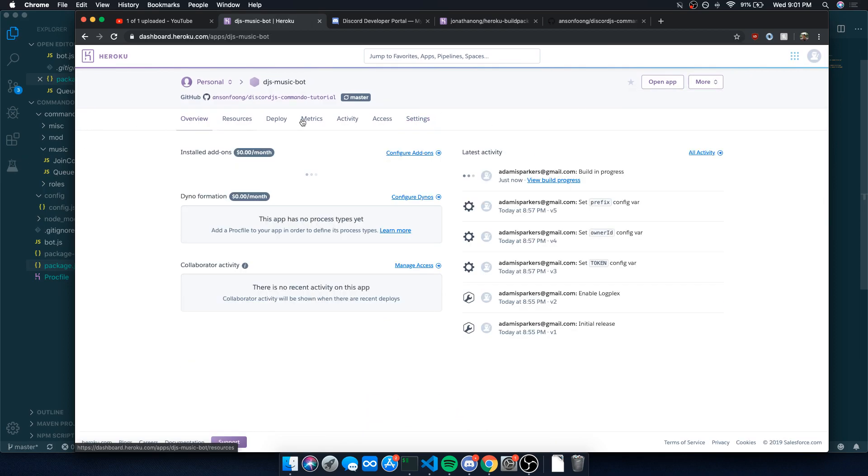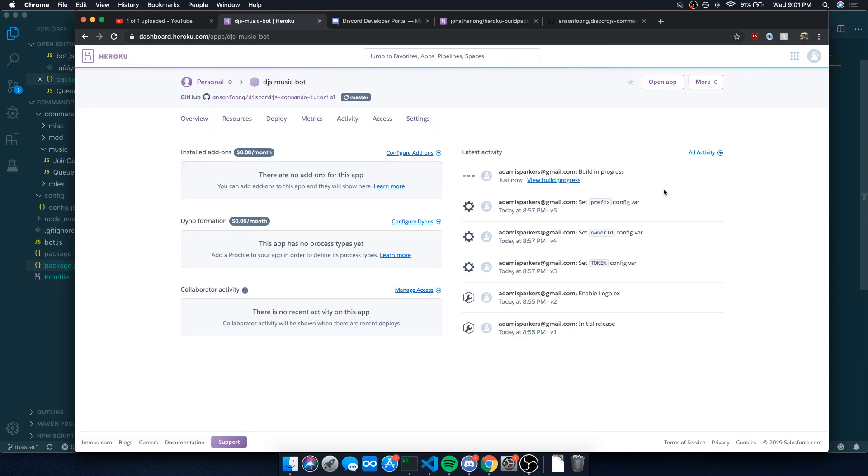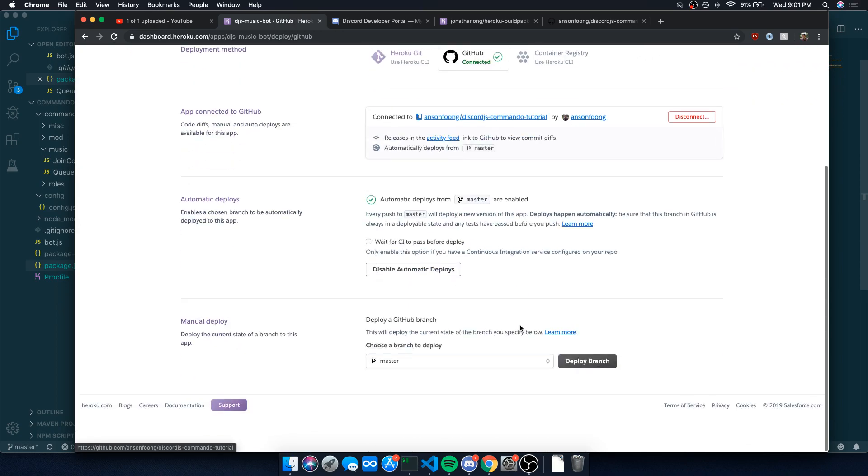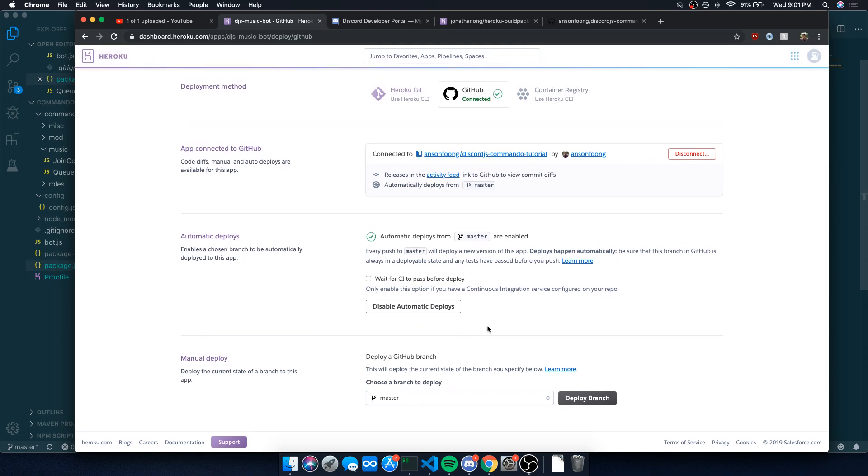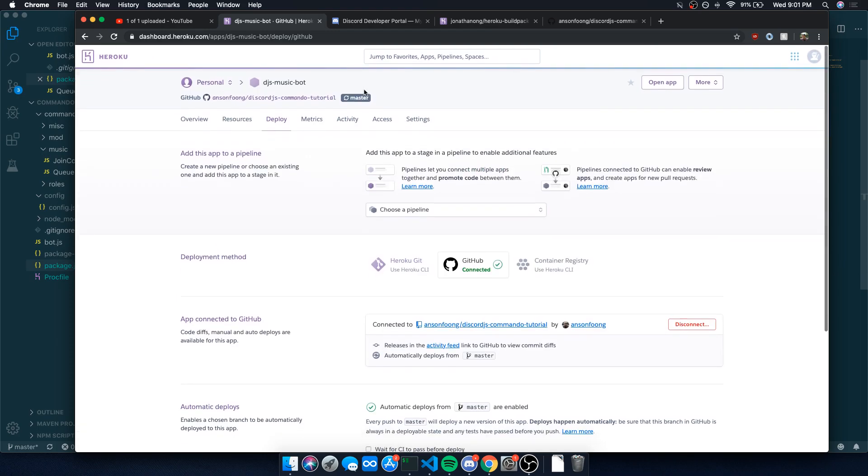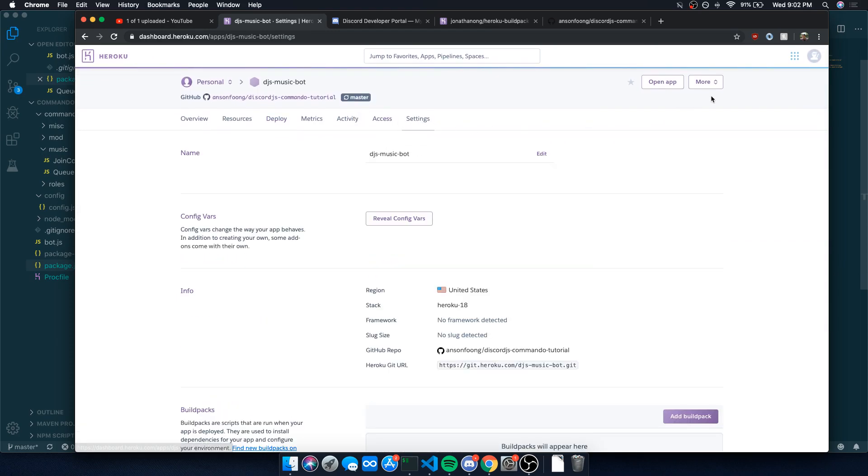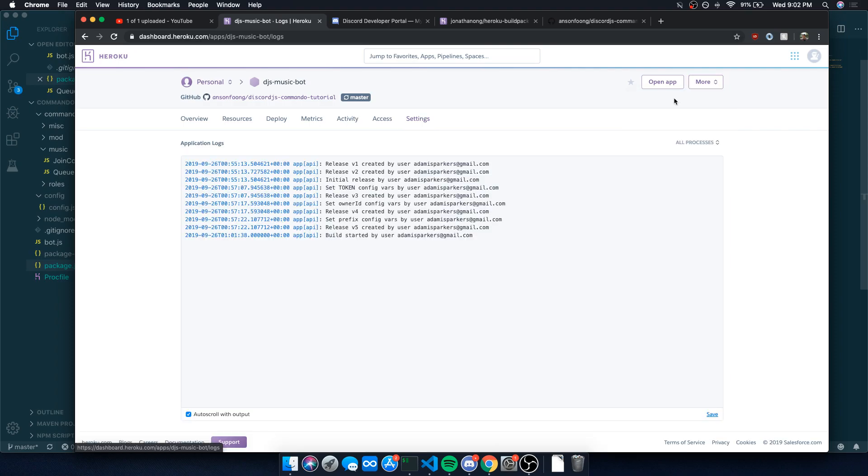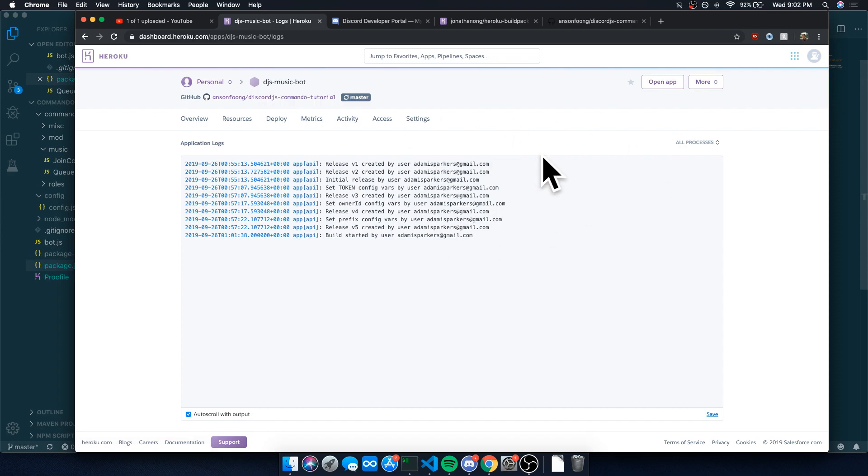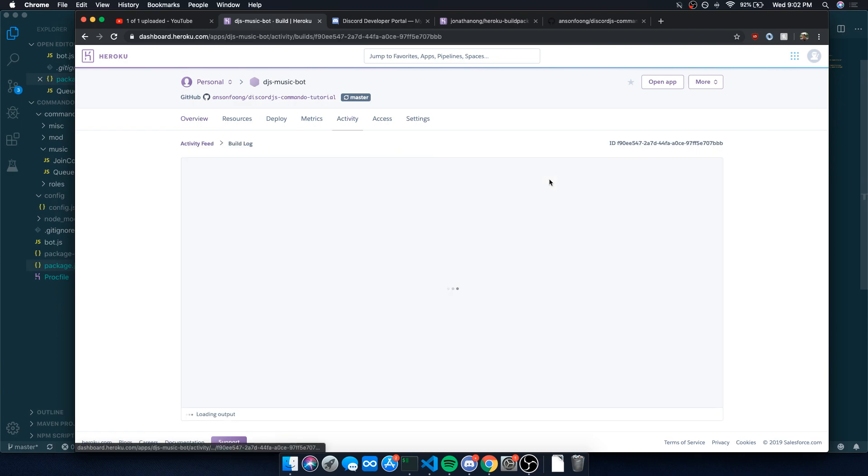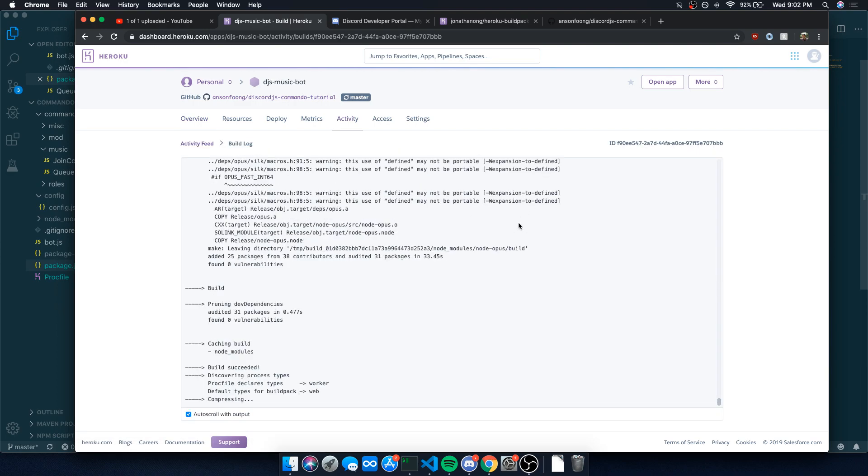If you go to overview, it's going to say build in progress. If you go to logs, you're going to see build start by user. Let's just wait for this. So view logs. The build is currently building it right now. You just got to wait a couple of seconds. If it fails, it'll tell you and you got to fix whatever you need to fix. We just got to wait a little bit.